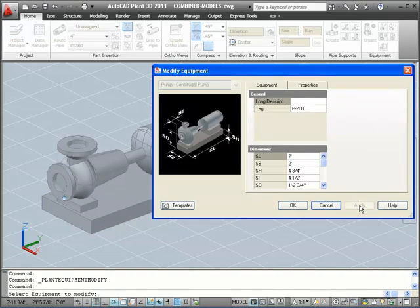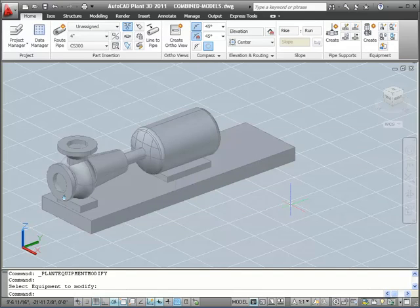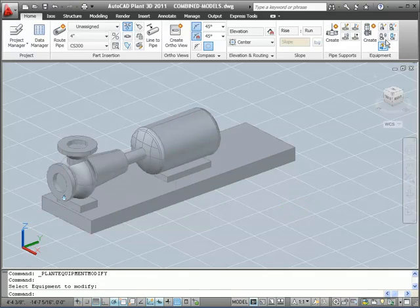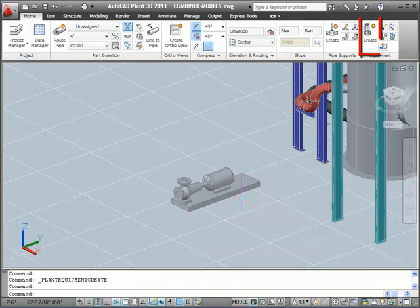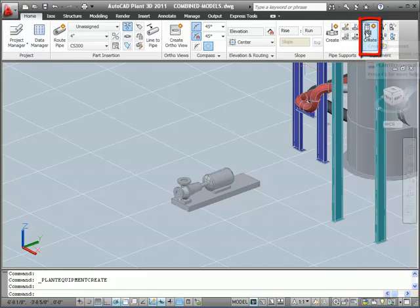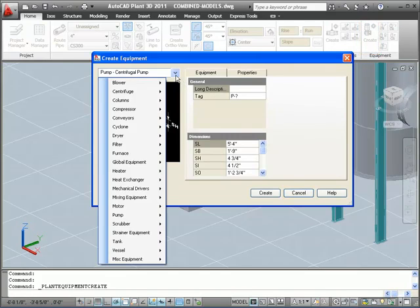And that's how you work with predefined types of equipment. We'll now take a look at building equipment from primitives. In particular, we'll take a look at creating a horizontal vessel. I'll zoom out, and then select Create Equipment tool again from the ribbon. This time we will select Horizontal Vessel.